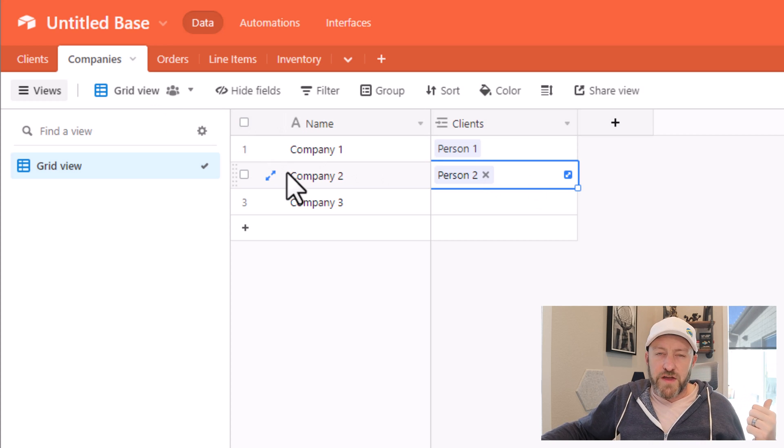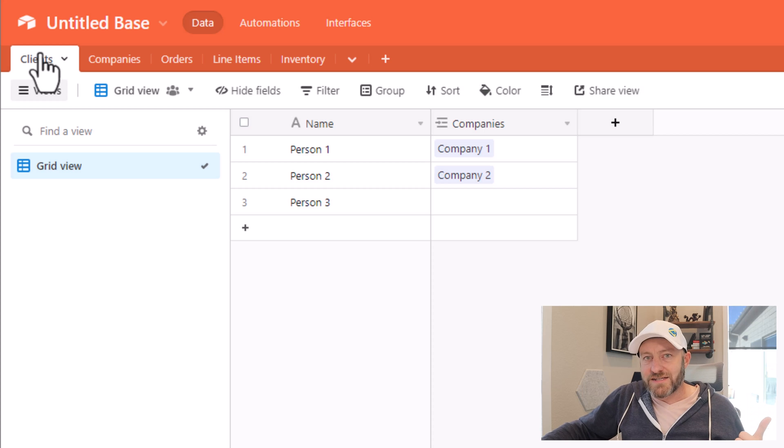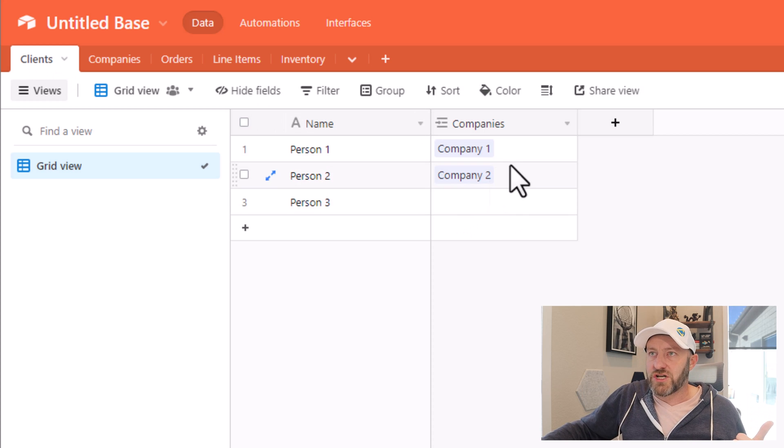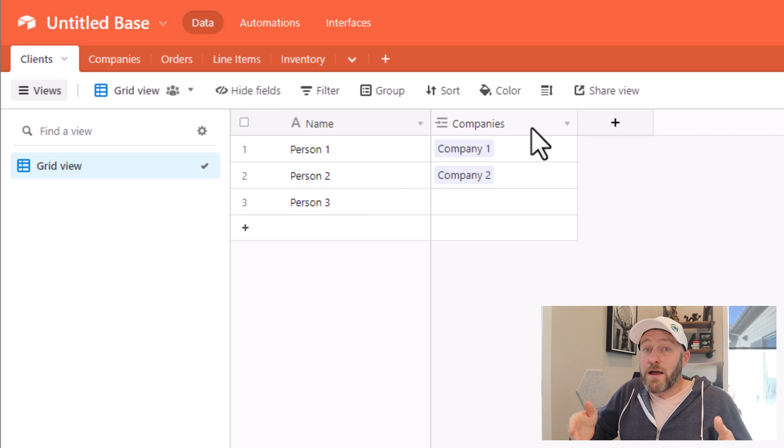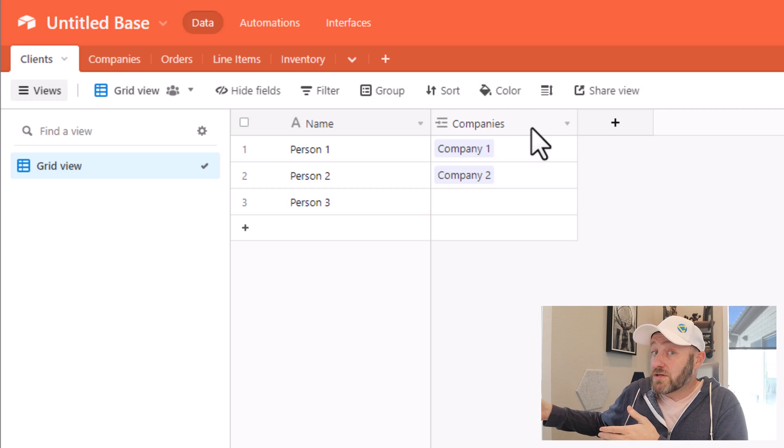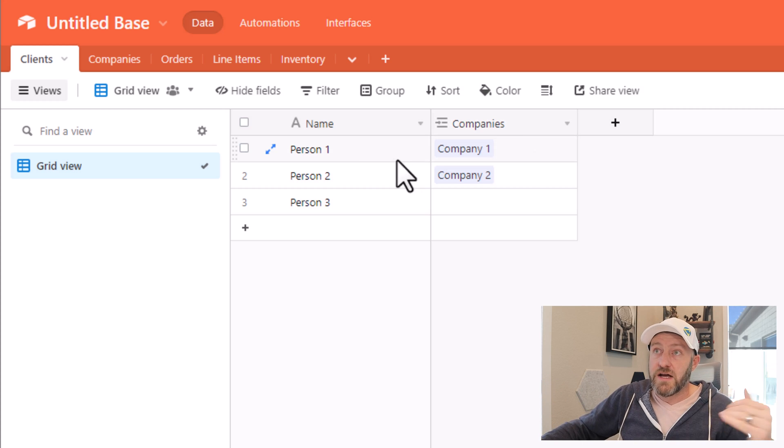So if I were to pick person two, there, I now have established a linked relationship, but I cannot connect to more than one person. Now back on the other side of things, on the client's side of the equation, maybe I would say, you know what, a client might represent multiple companies inside of my database.